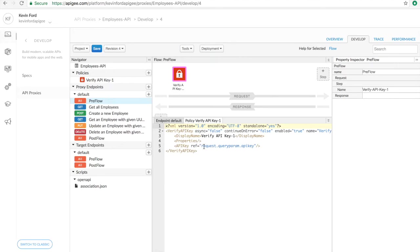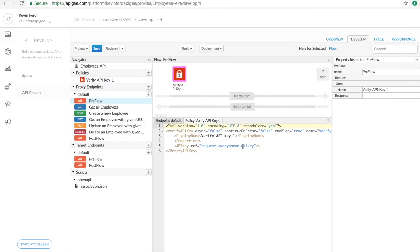This reference here is to where the policy is going to look to find the key. You can see that it's looking for a query parameter called API key. We can change that to anything we like, or we can make it reference the headers if we like.